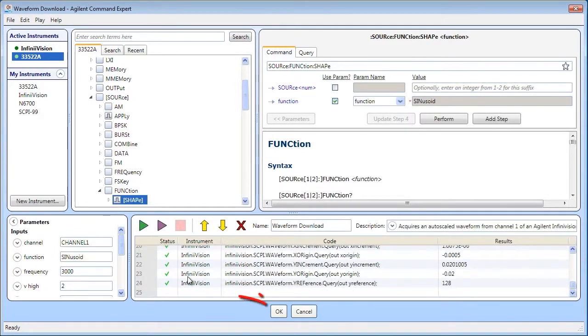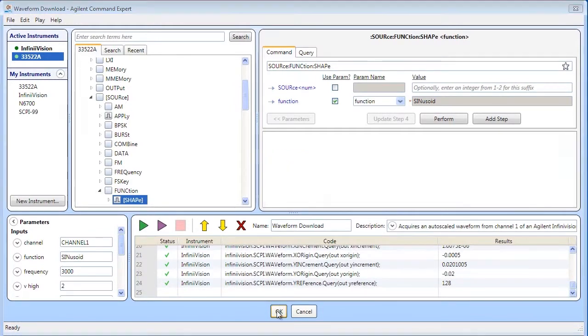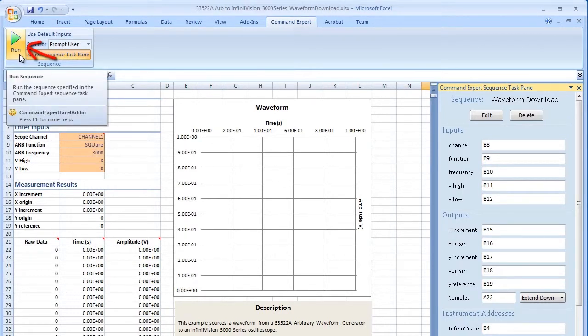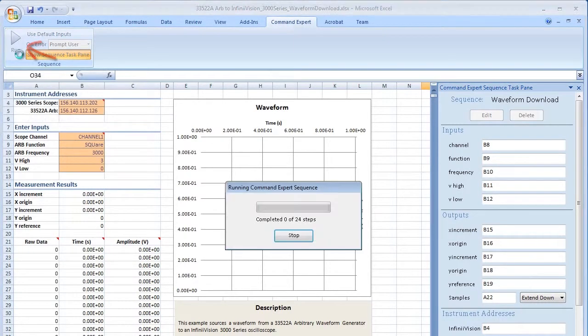When finished, click OK to return to the Excel spreadsheet. You can now run the sequence from Excel and view the results.